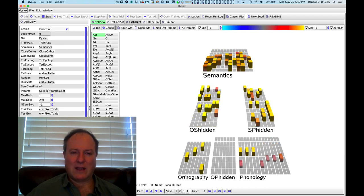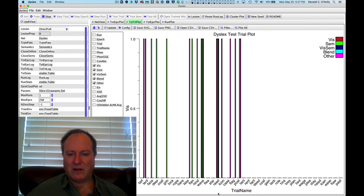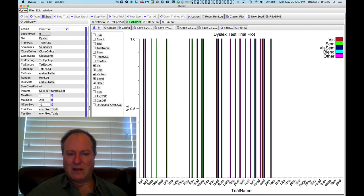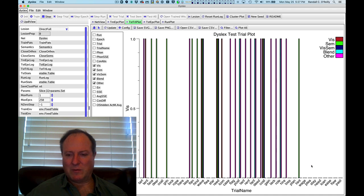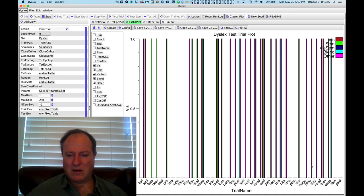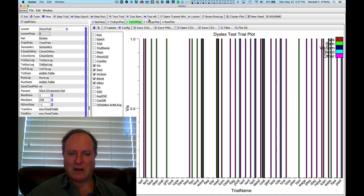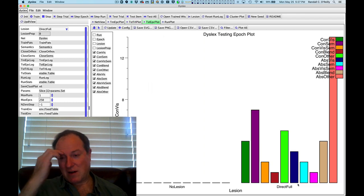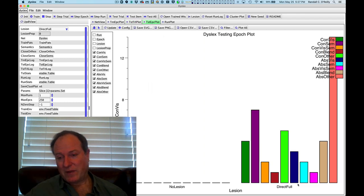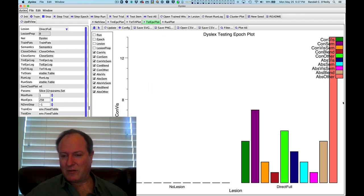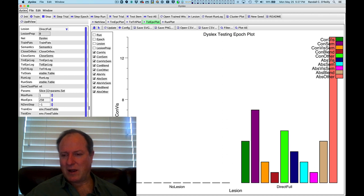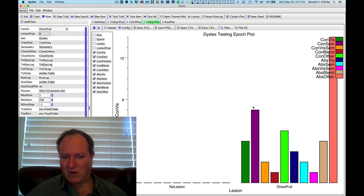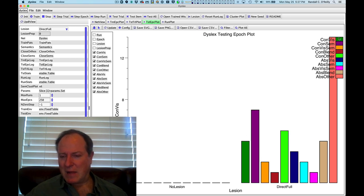And that produces this characteristic deep dyslexia profile. So we can look at this at the level of the individual items being plotted here. And you can see it's making a number of errors. And we can summarize those errors here and see that in several cases, this is now being categorized automatically by the system. And you can see examples, quite a few here, of semantic errors.